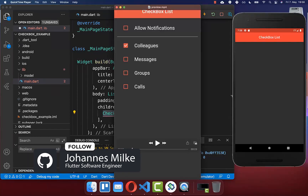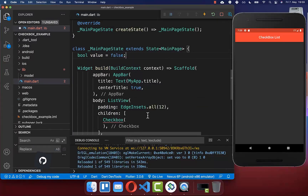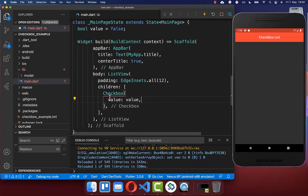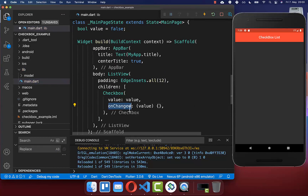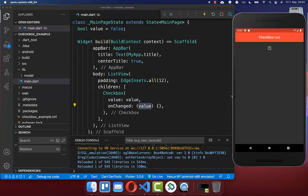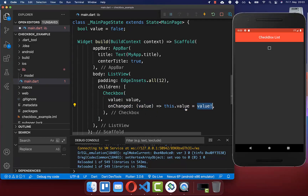Each checkbox has a value — either true or false. Therefore we put a boolean flag inside our state, and this flag we simply pass to our checkbox. Secondly, you need to implement the onChanged handler where we get the new value of our checkbox every time it changes. So if we click on it, this value is true and we want to set it inside our state — updating the checkbox value.